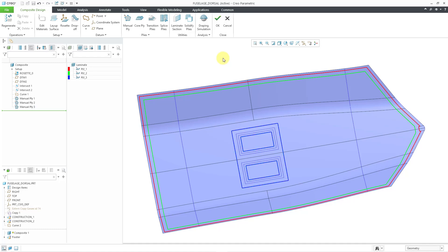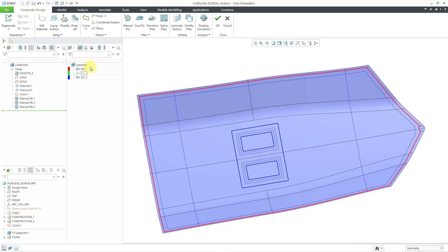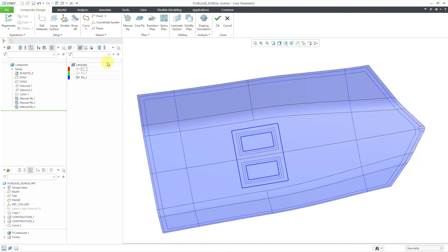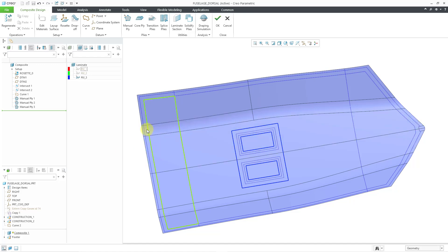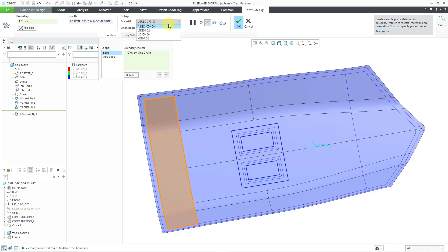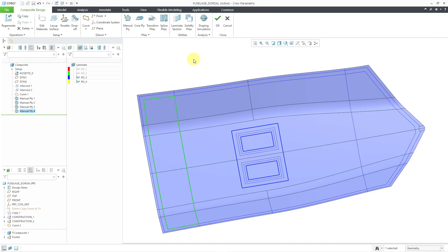For the next one, I'm actually going to hide the plies just to show you another variation of using a single closed loop. Let me hide this one, hide this one. I want to use one of my curves that I defined in a previous video. We can go to the Manual Ply command, and for the loop, I can just click this one over here. Let's change our material and hit the check mark. There we have our new Ply defined.